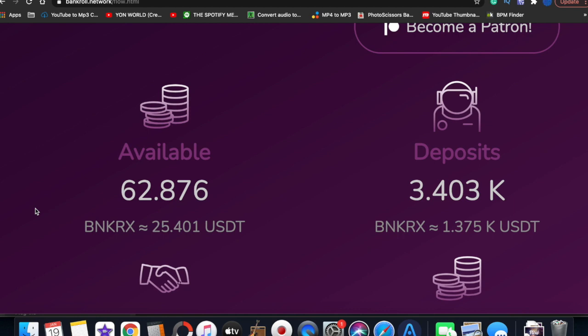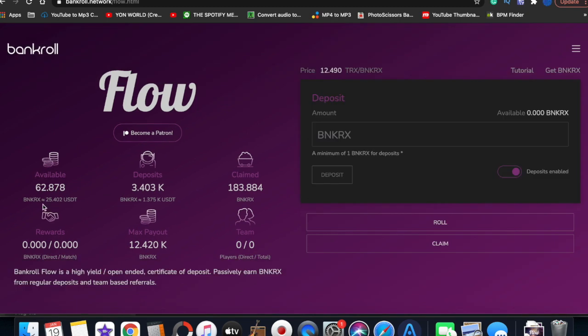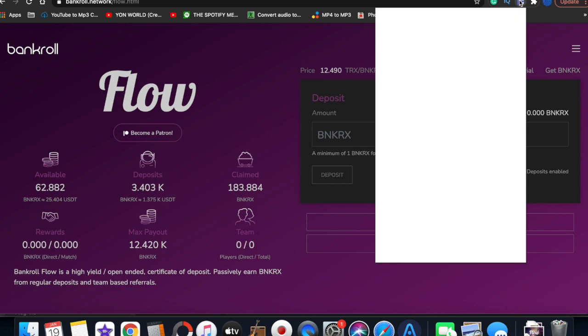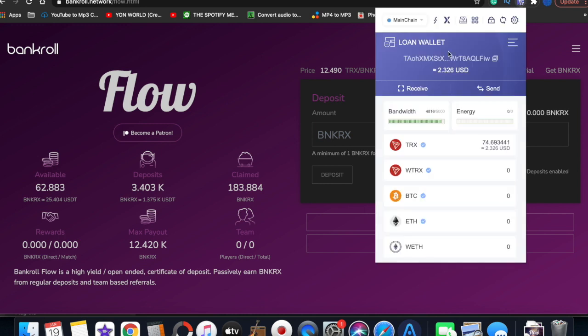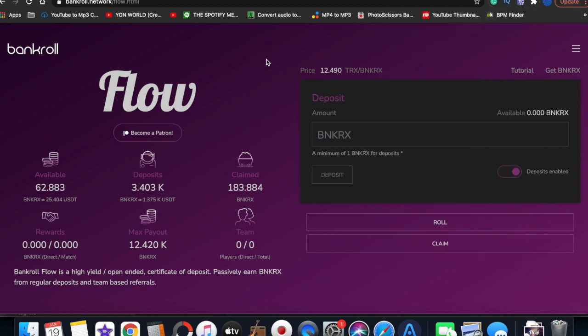As you can see right now, I got 62 BankerX available to be claimed, or I could reinvest it. That is equivalent to $25 right now. So I'm about to show y'all how to reinvest your daily dividends. Very simple - you have to have your Tronlink connected, have your Tron wallet connected.